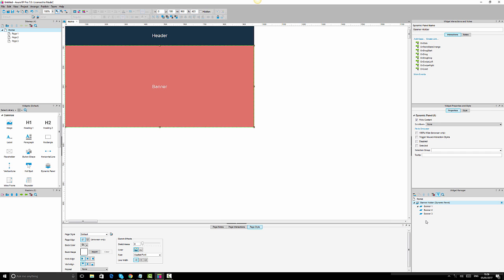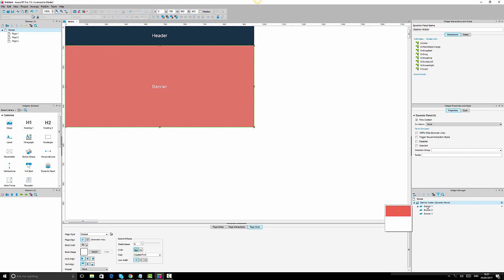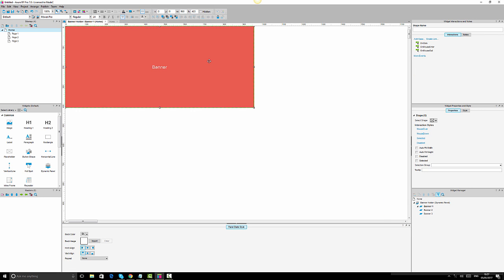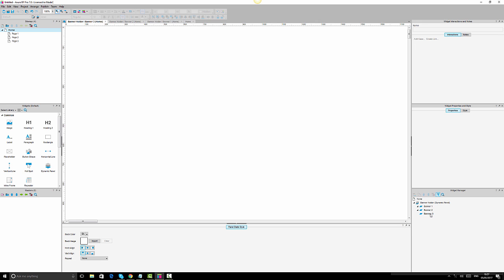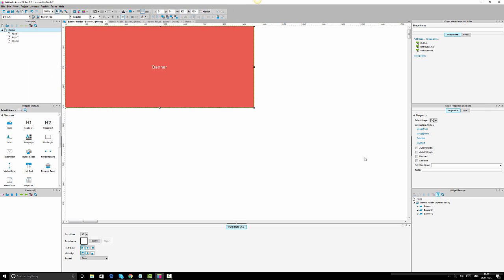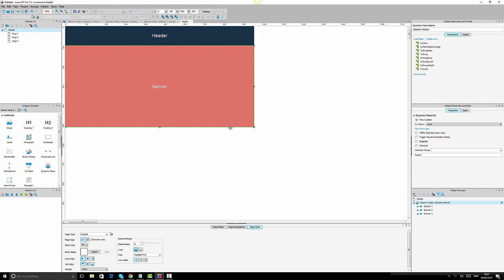Now that we've confirmed the changes, one thing to consider is that when we converted to a dynamic panel, the existing design only reflects on the first state — it won't automatically appear on the additional states we created. So we need to go into Banner 1, copy the design, open Banner 2 and paste it, then open Banner 3 and paste it as well. Once we've done that, we go back to the home page and set up our interactions.